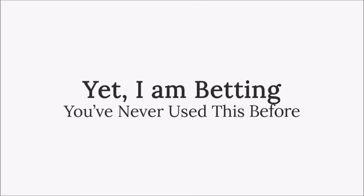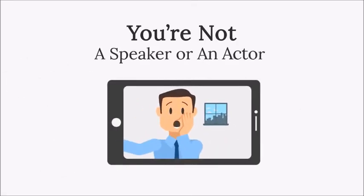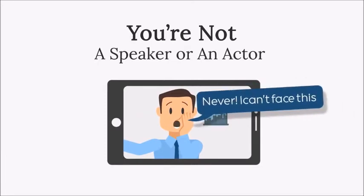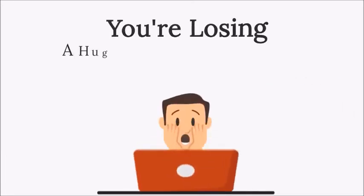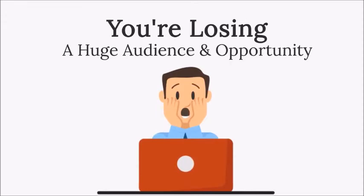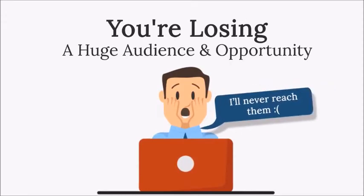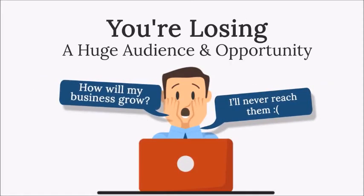I'm betting you've never used this powerful technology, right? I'm not surprised. You're not a speaker or a Hollywood actor, and you certainly don't want to face the camera to go live. Does that mean you'll never be able to reach this huge audience and capitalize on the tremendous marketing opportunity right here in front of us?